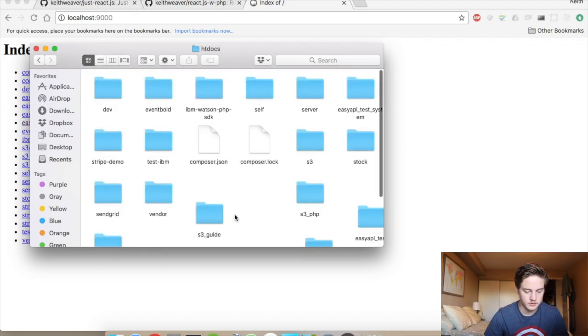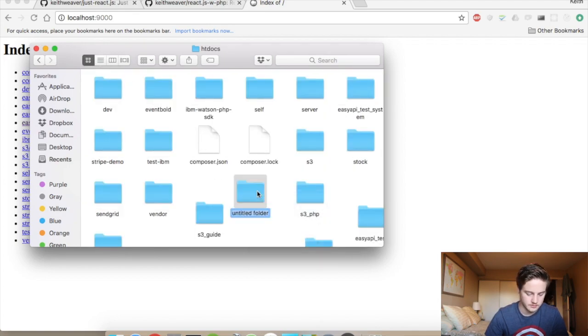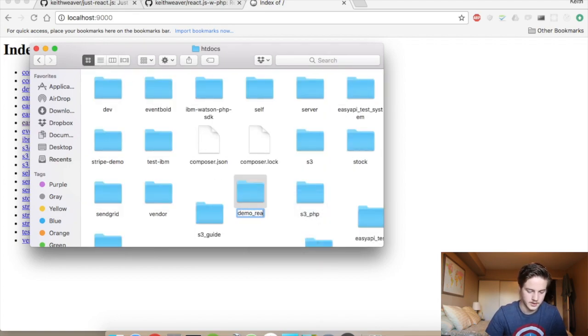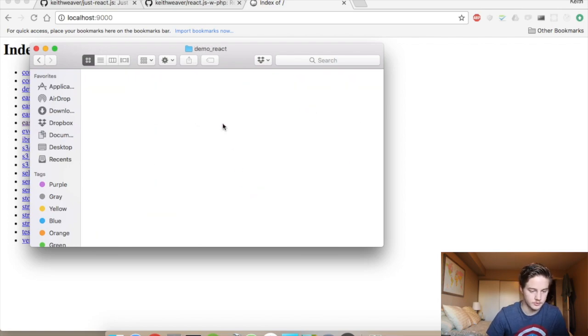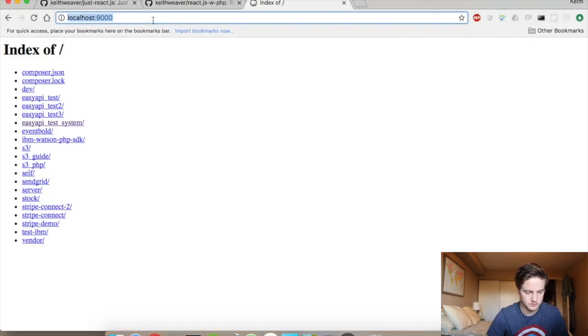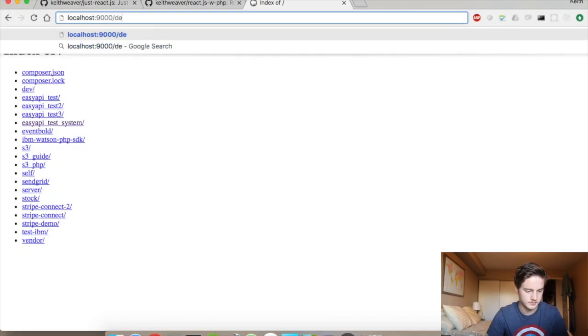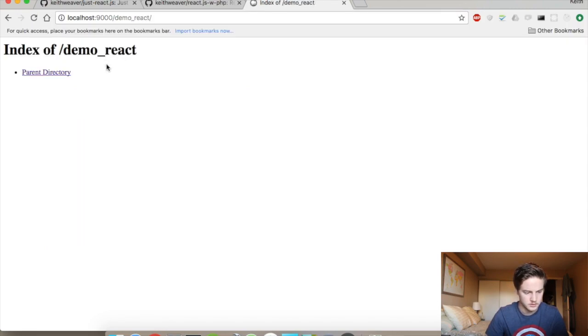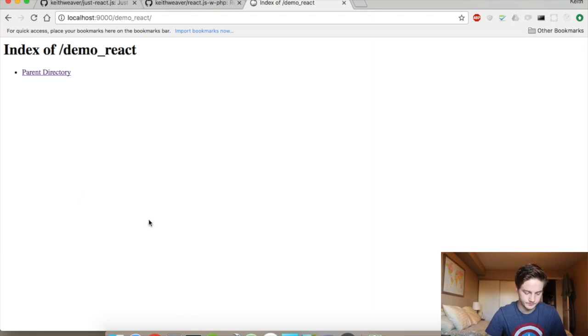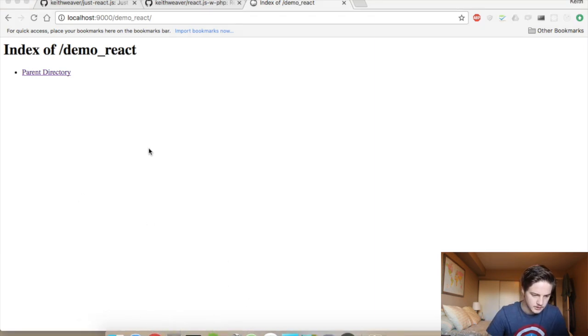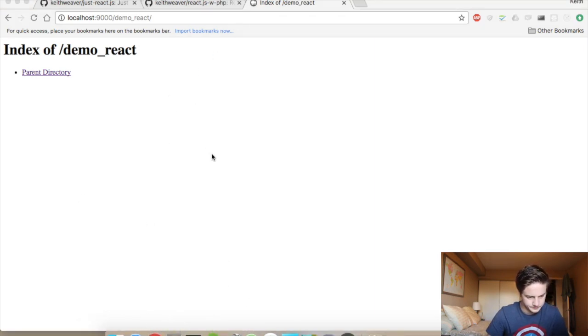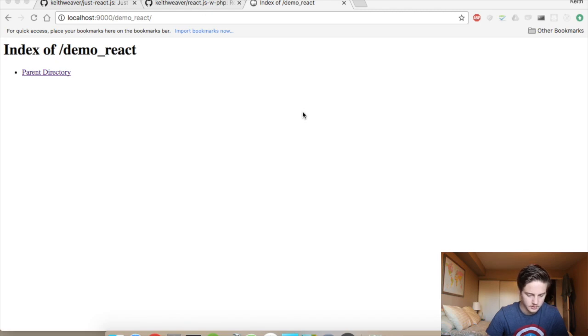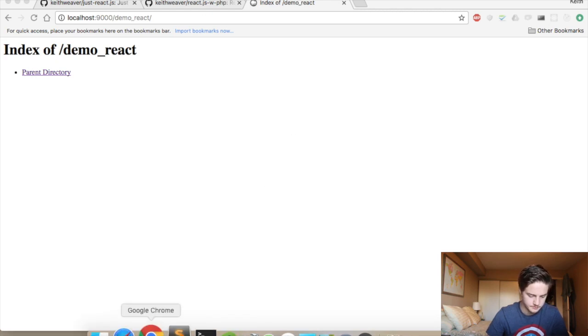So what I'm going to do here is I've got a bunch of folders. Demo React, I'm going to call it. And I'm going to jump into that folder, so essentially this will be Demo React here will be my actual working folder. I'm just opening up an editor.